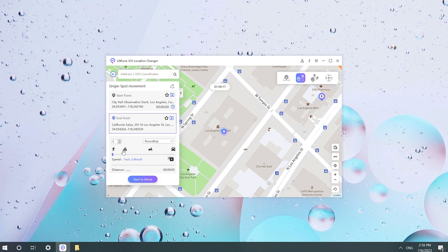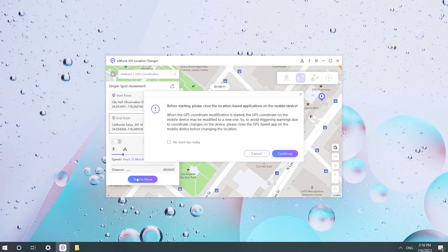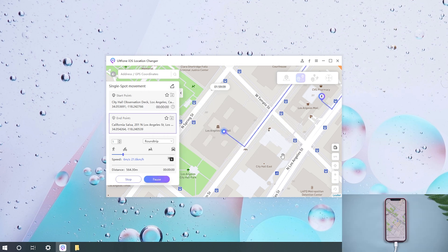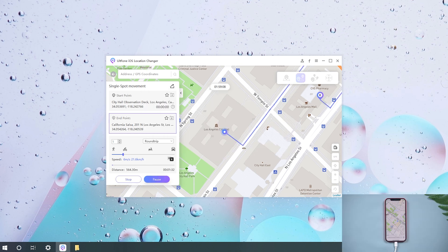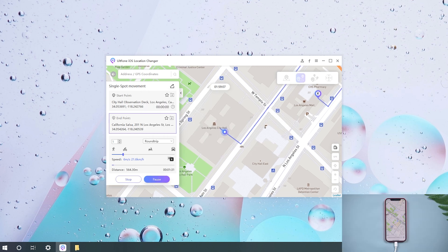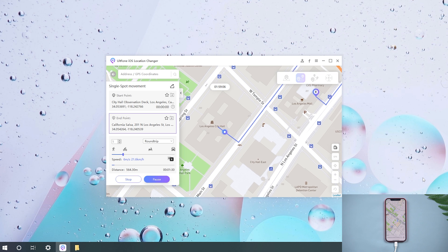You can adjust it according to your preference, especially when you use some software like Life360.